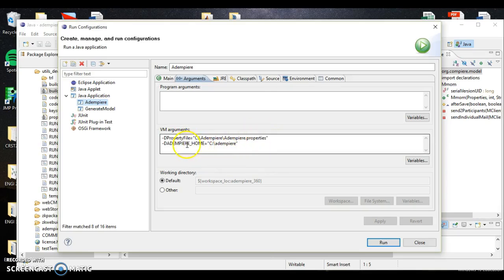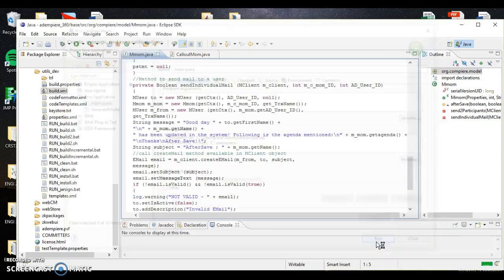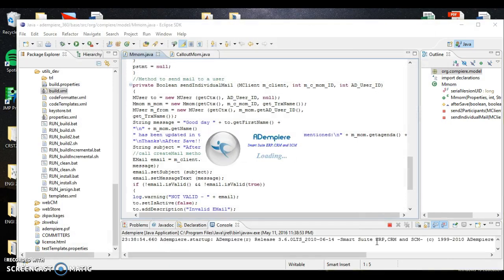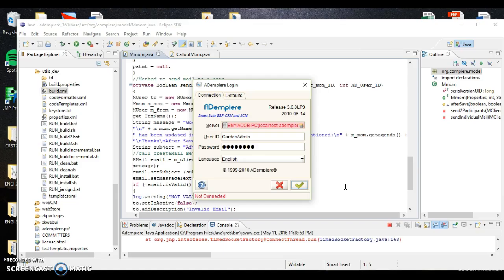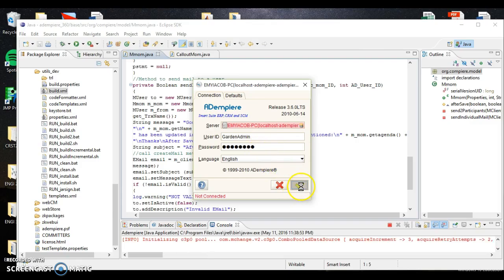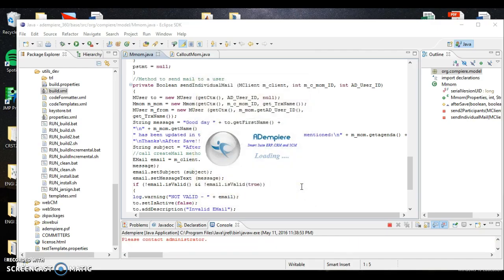So basically we want to create something, name it ADempiere. Our project is ADempiere_360. Our main class is going to be org.compiere.ADempiere. And our arguments - no program arguments, but our VM arguments are going to be our DpropertyFile, which is where you find your ADempiere.properties file, and then your ADempiere home, where you launch ADempiere from. For me, it's C ADempiere.